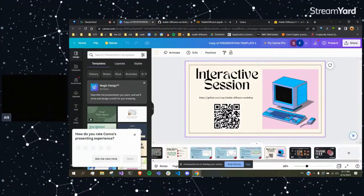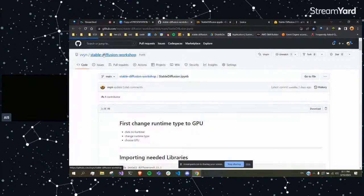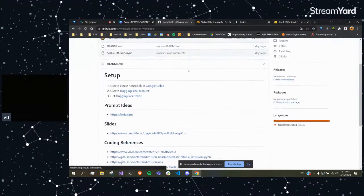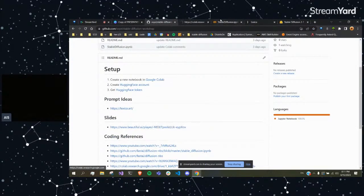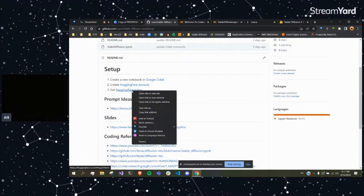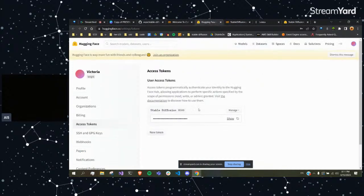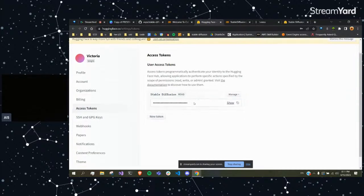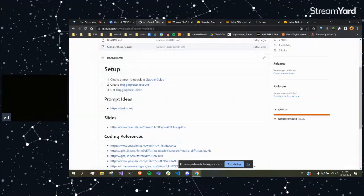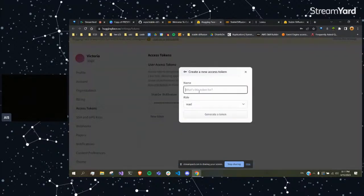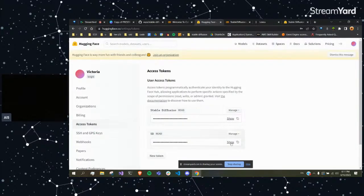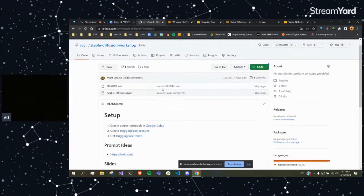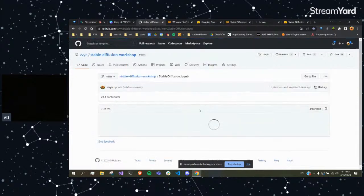So if you do want to do this code by yourself, what you would do is go to this GitHub link. It tells you that you need to create a new notebook in Google Colab, and you also need to have a Hugging Face account because you need to log in to Hugging Face when you do the code. If you would do this on your own, you would go to this token link, click new token, and this would generate a token that you need to log in. Okay, so now I'm going to take you guys through the actual code.